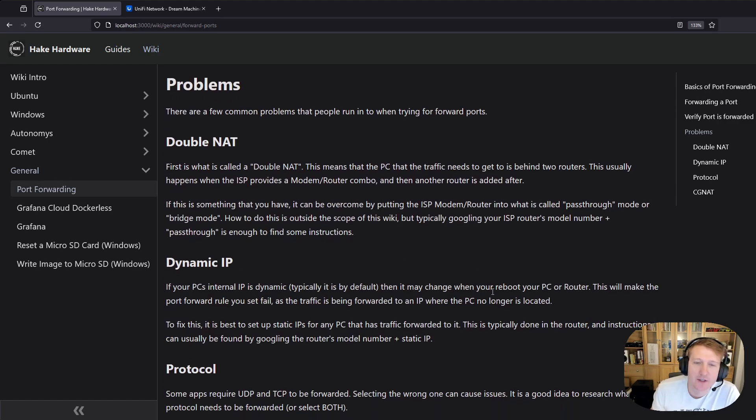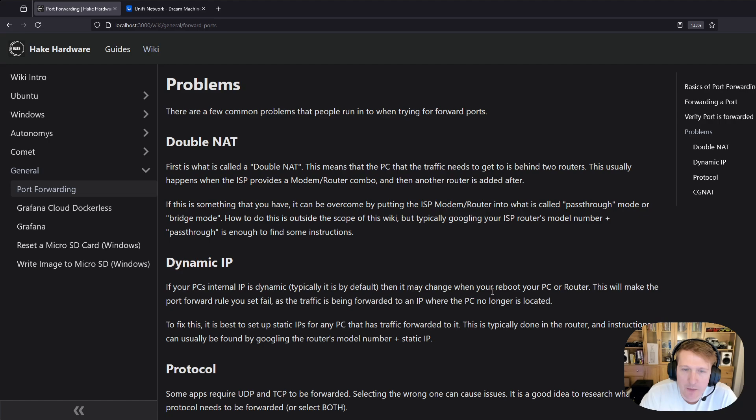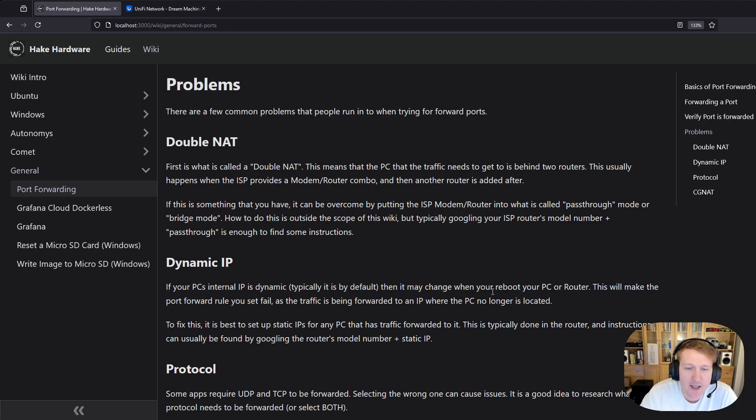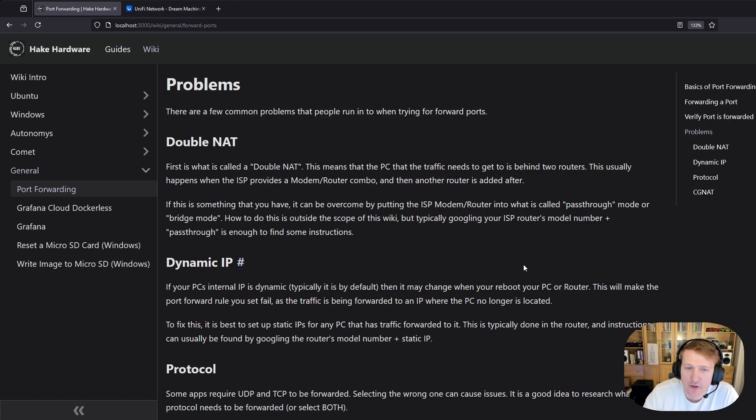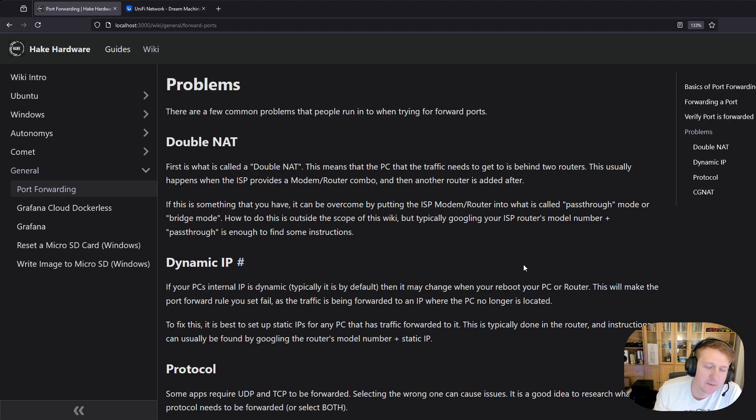So typically when you set up port forwarding, you're also going to want to set up a static IP for your PC. Typically there's instructions for your router online, but you're going to want to set up a static IP address that way that computer never gets a different IP address. You always know which IP it's going to have.